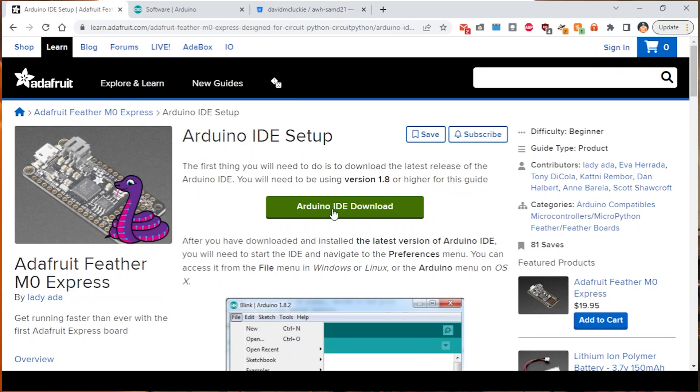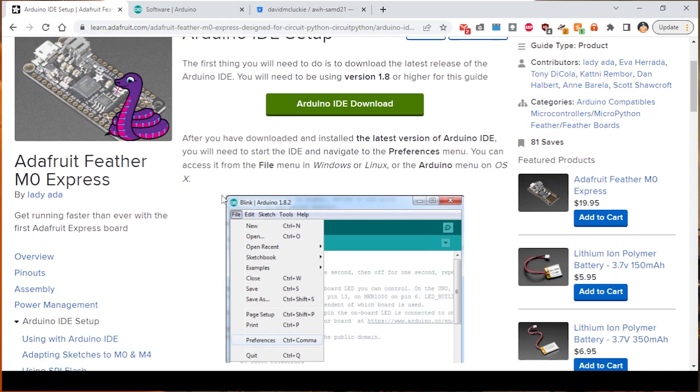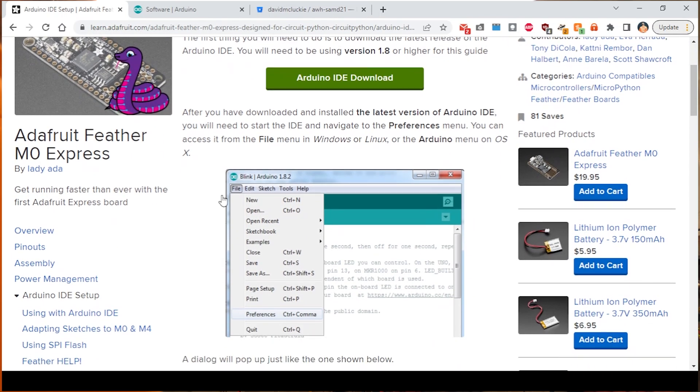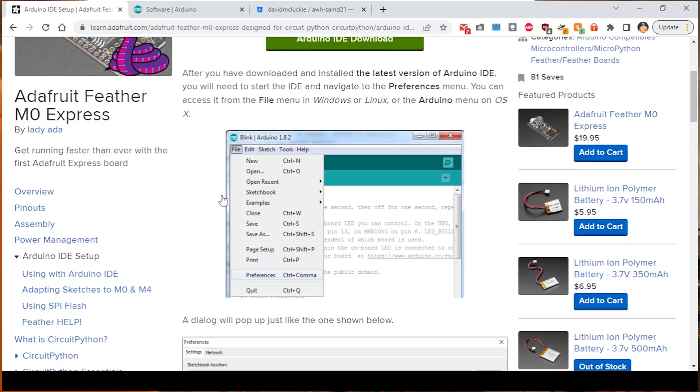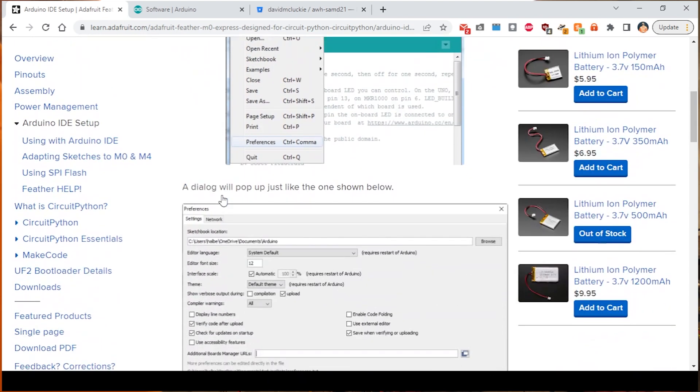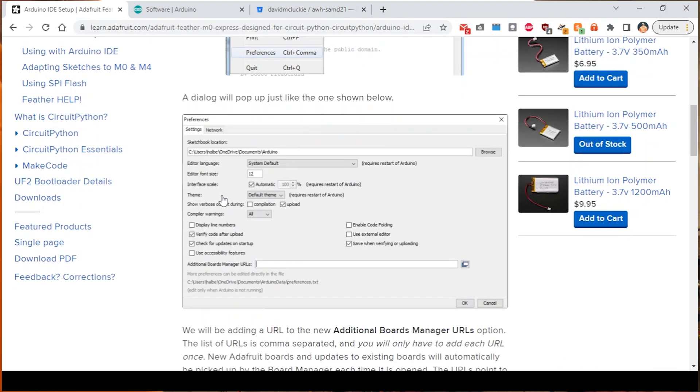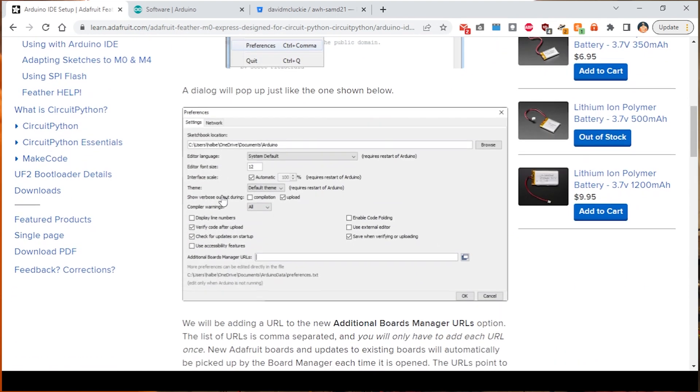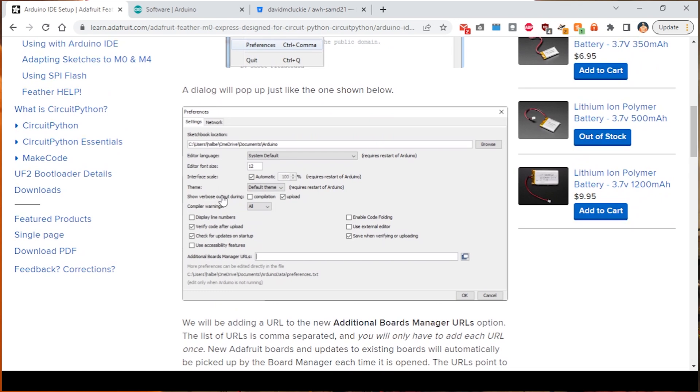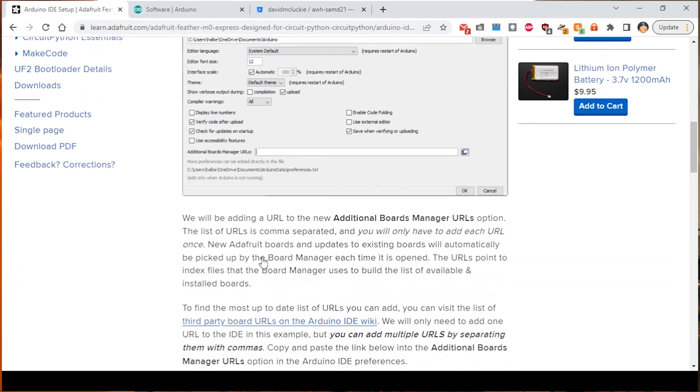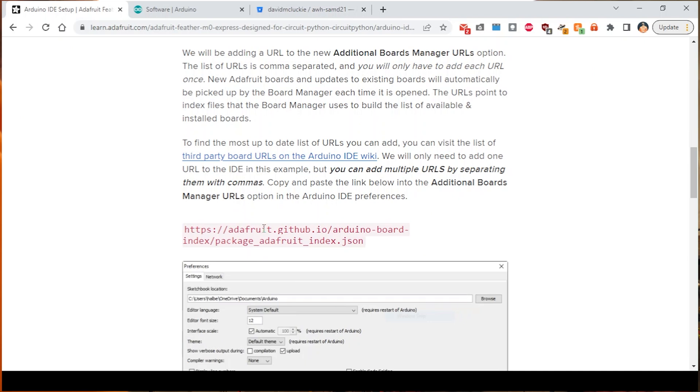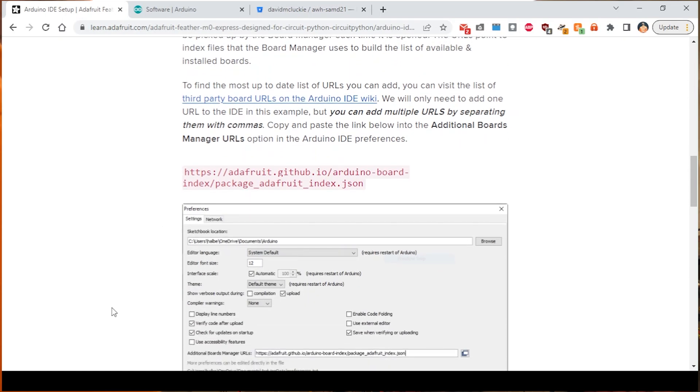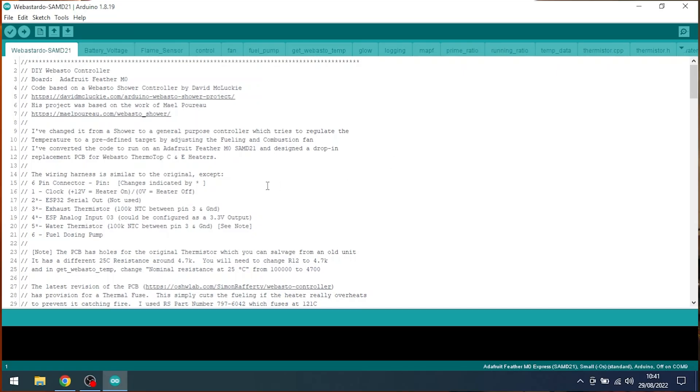Right, obviously stage one was download Arduino IDE. And basically if you can follow this guide, which involves opening up Arduino IDE, going to Preferences, and down there where it says Additional Boards Manager, you put in this URL right here. I'll show you that in the Arduino IDE.